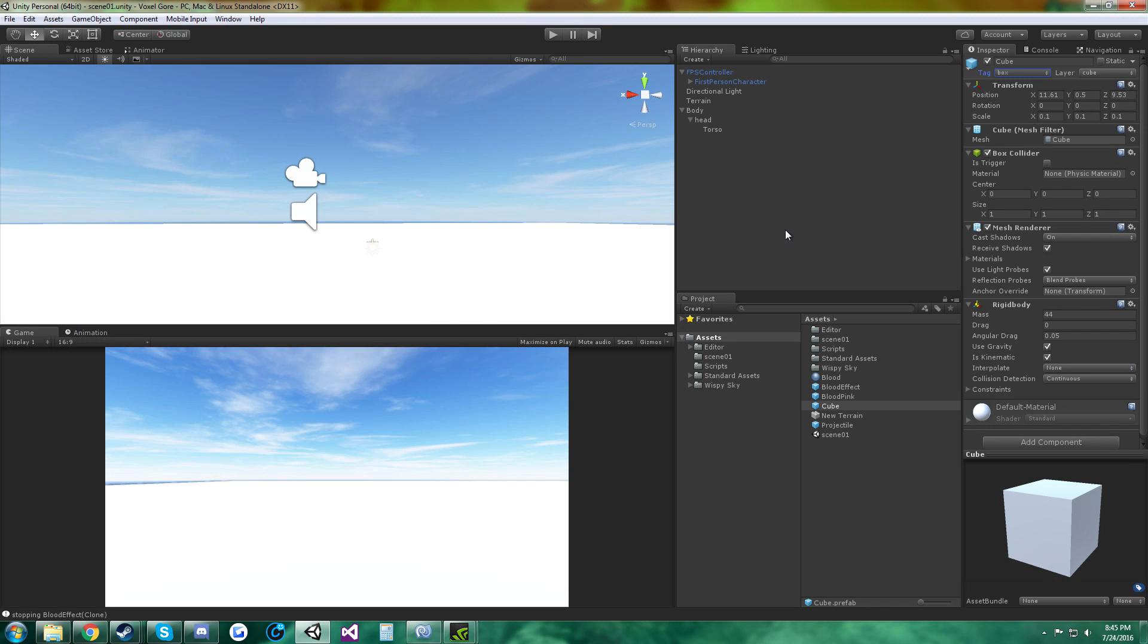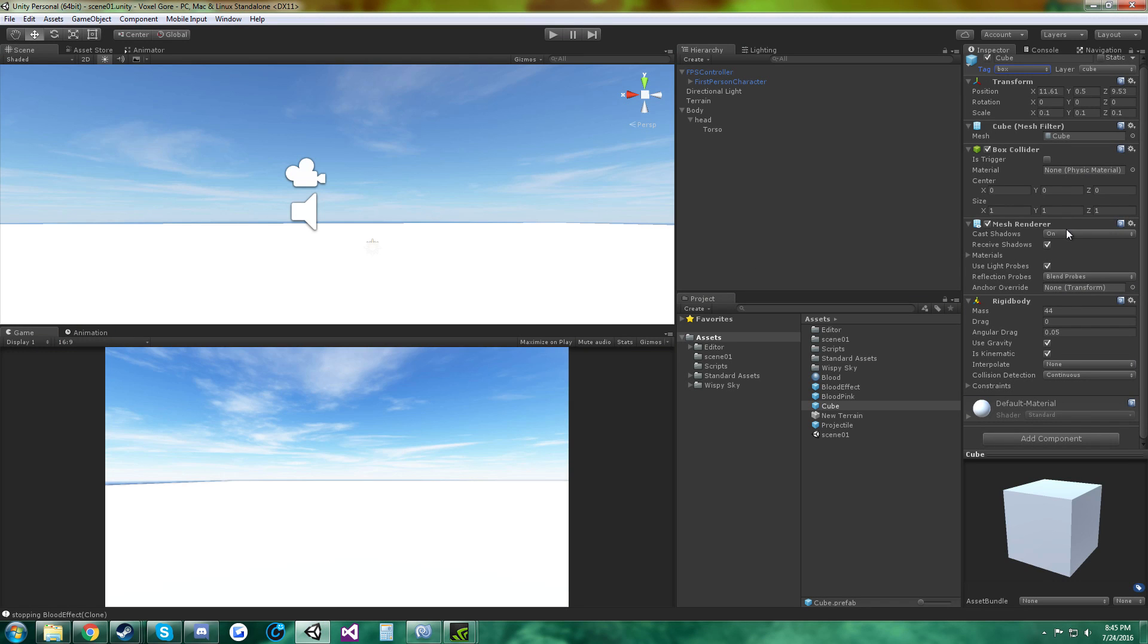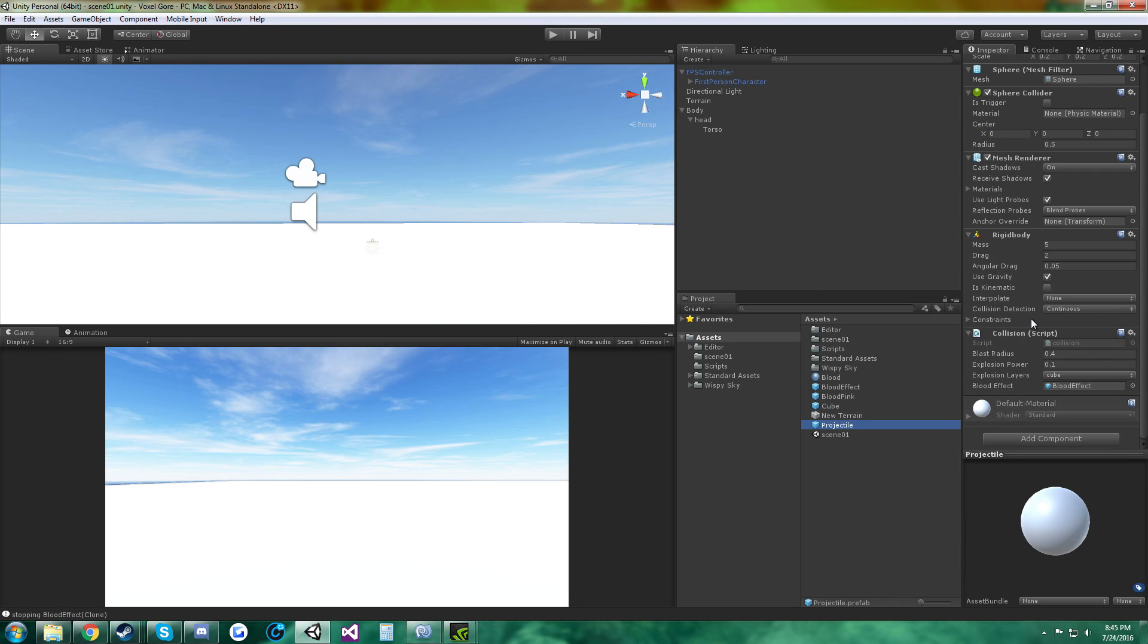Box, and then the blood effect, I just drag that in here.